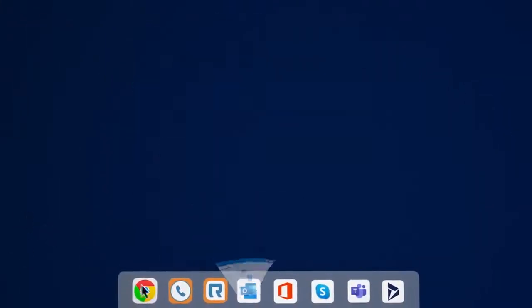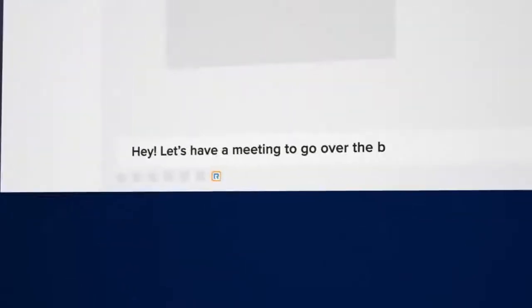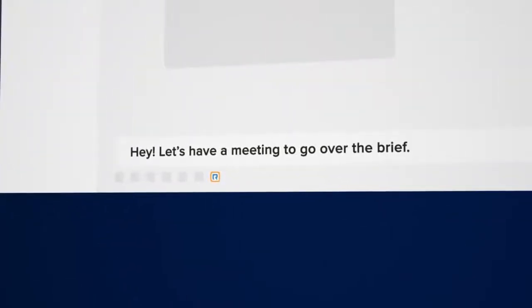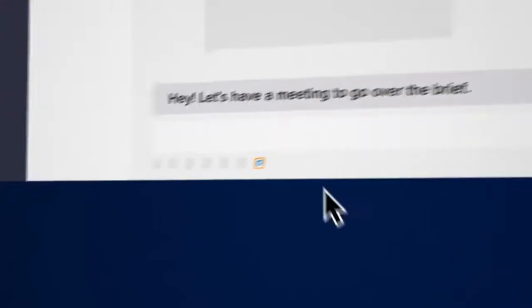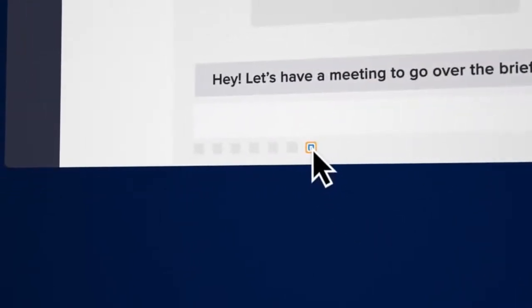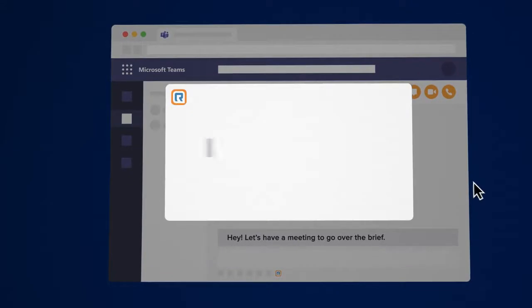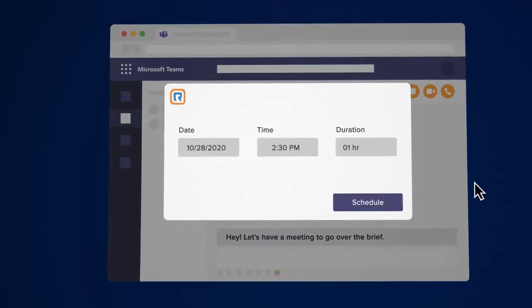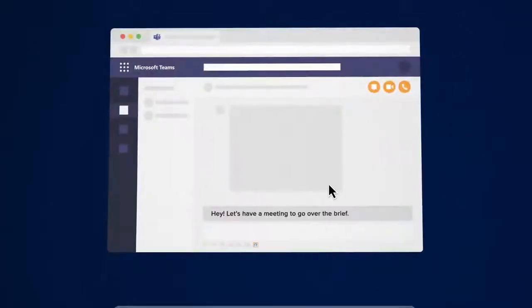Quickly connect and collaborate on real-time projects in Microsoft Teams with the Office 365 Chrome extension or Teams desktop integration. Make and receive calls and easily start and schedule a RingCentral video meeting in just a few clicks.